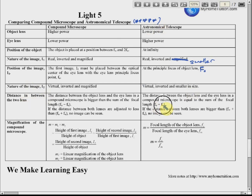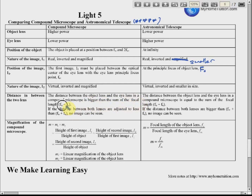Regarding the distance between the two lenses: for the astronomical telescope, the distance equals f_o plus f_e. But for the compound microscope, the distance between the objective lens and the eyepiece is greater than f_o plus f_e. Note: the correct sign here is plus, not minus.